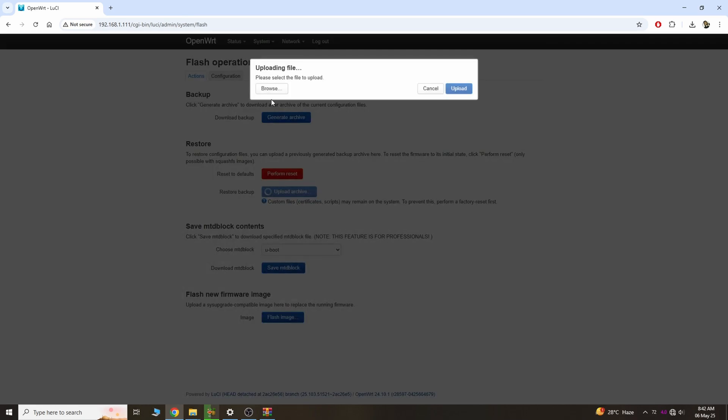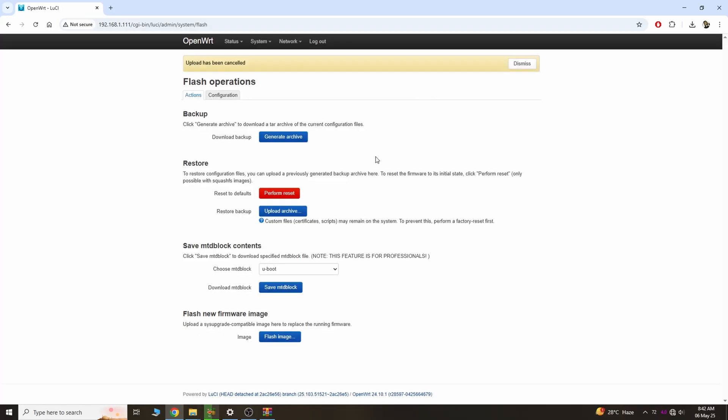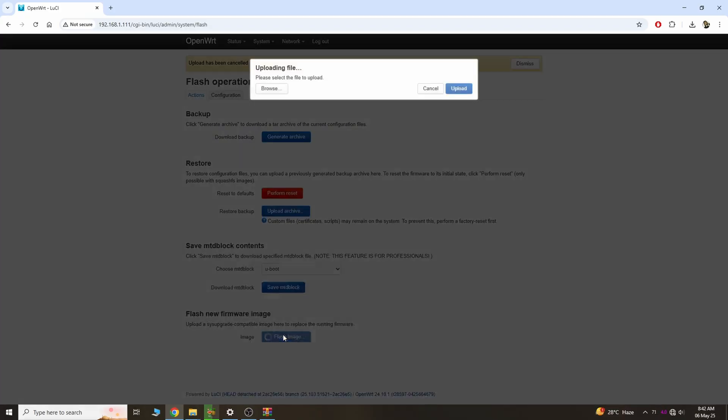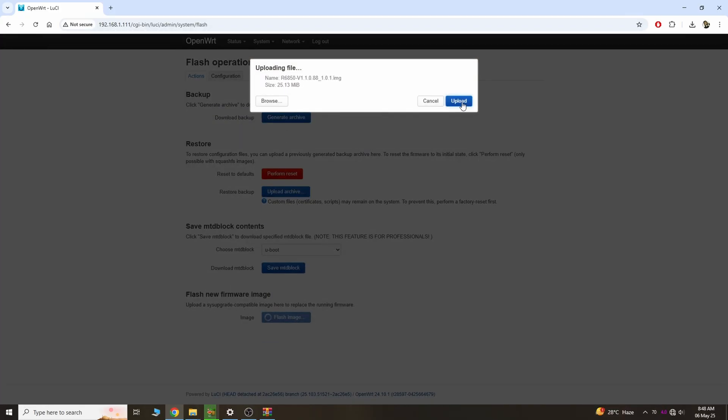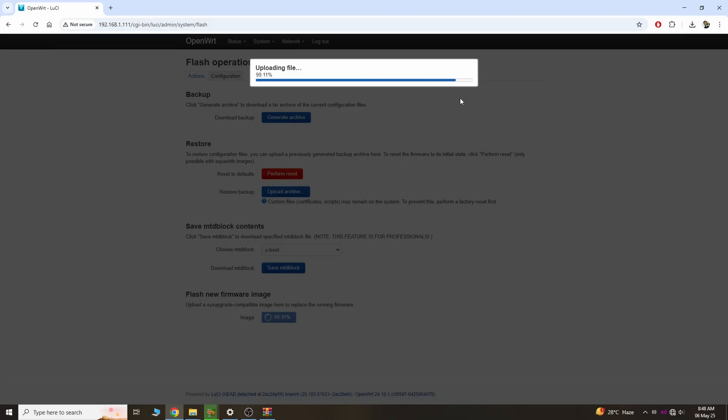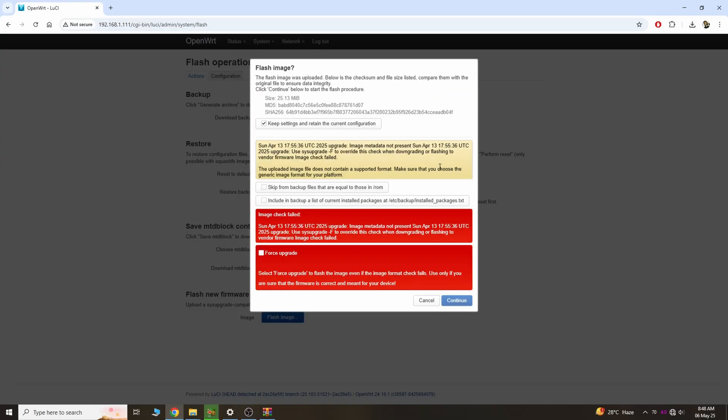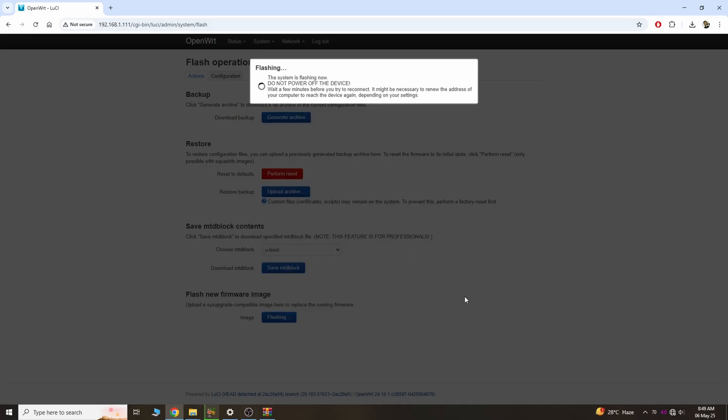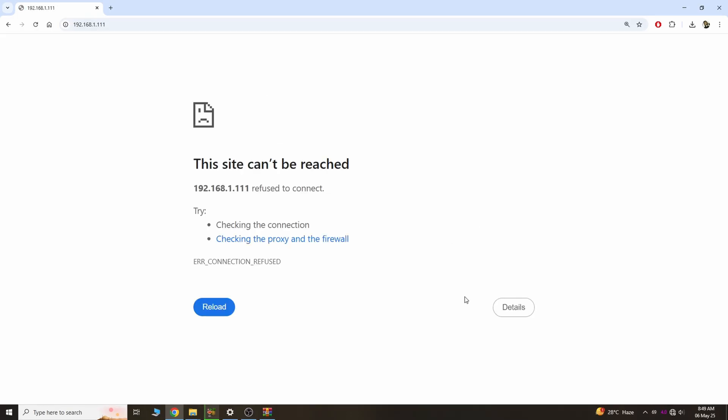This is the first method, the simplest method. Upload the image that you just downloaded, click Force Upgrade, and wait for the device to respond. For me, this did not work. The second method is the TFTP method.